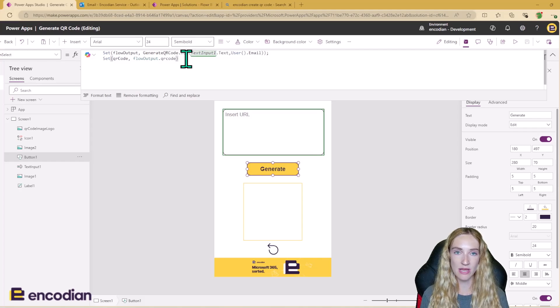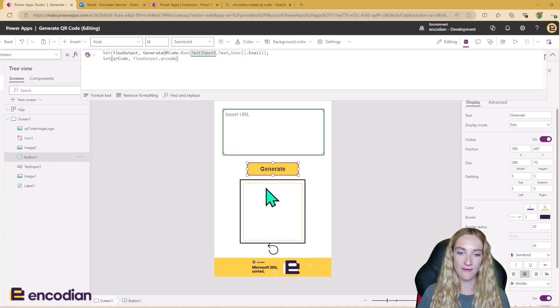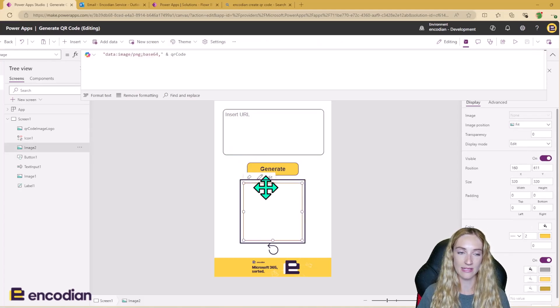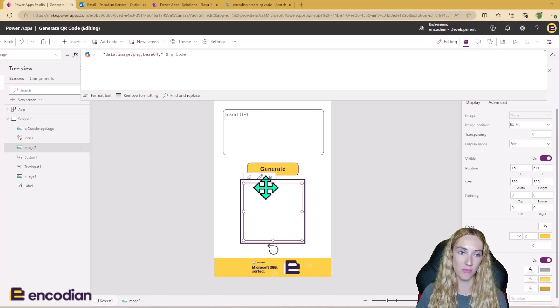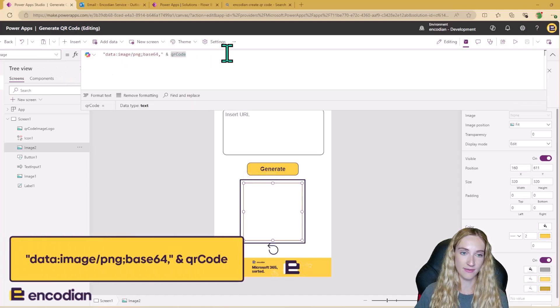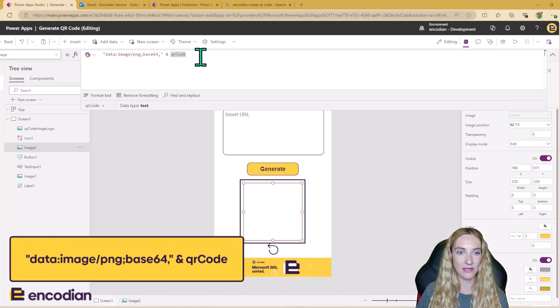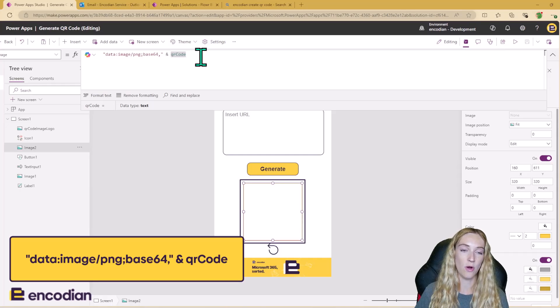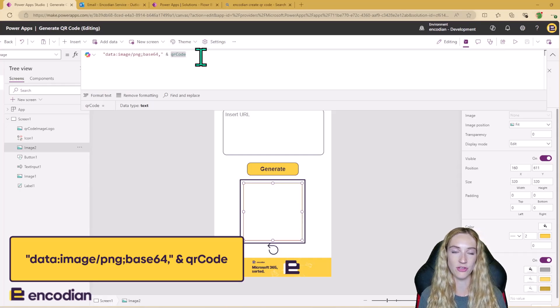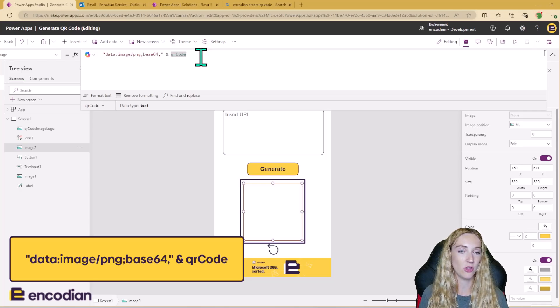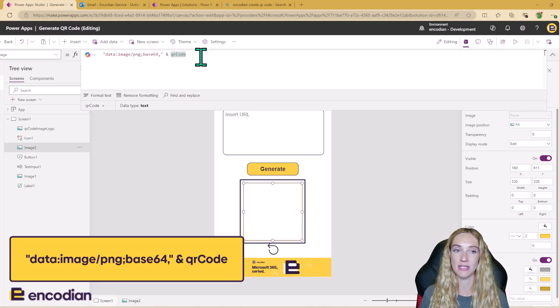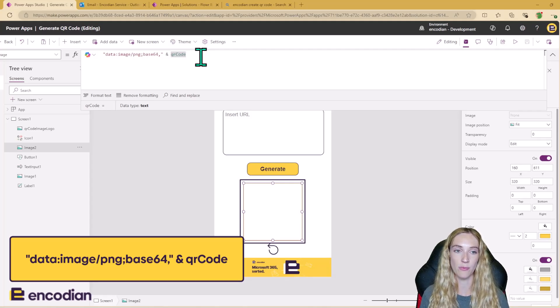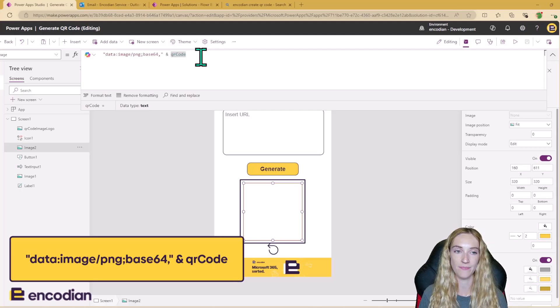So how do we then display that? Well, this square here is actually just an empty image at the moment with a yellow border around it. So we need to set the image property. We need this piece of text here and the QR code variable that we set as the second formula of the Generate button. So what this means is when the QR code variable contains that base64 string, that's going to populate here, and that's how the image is going to appear.